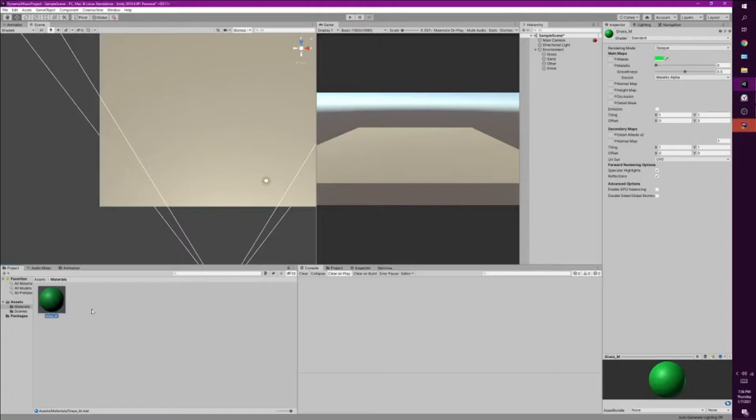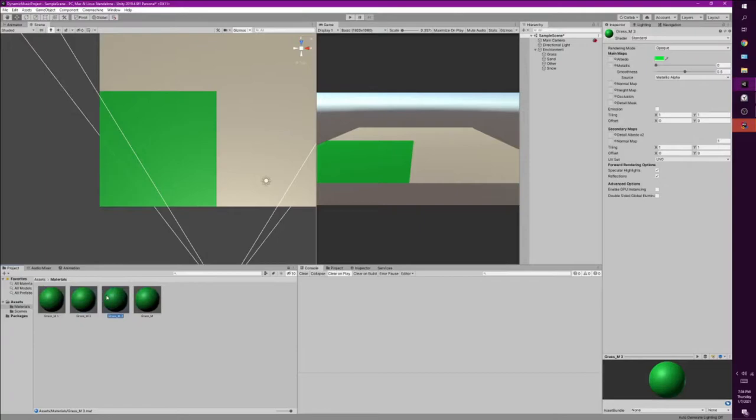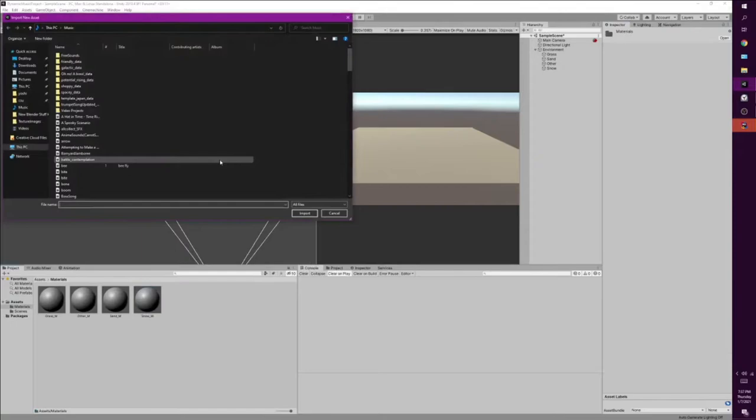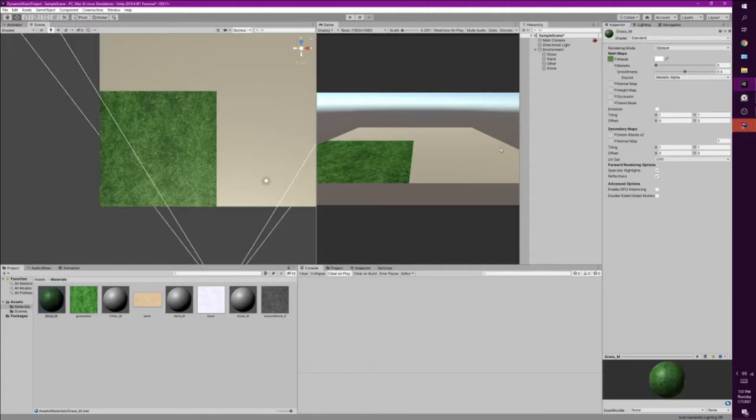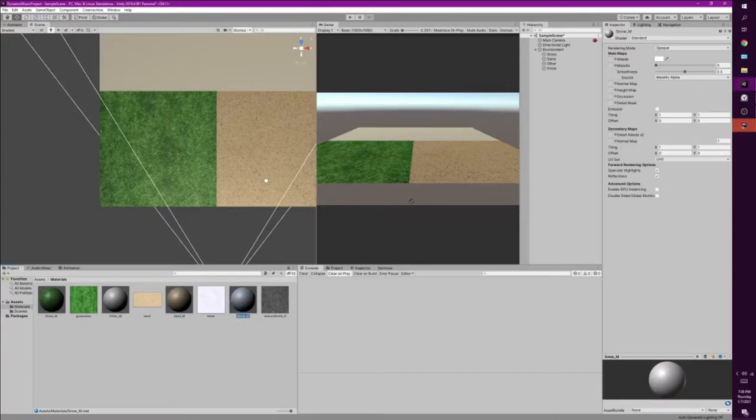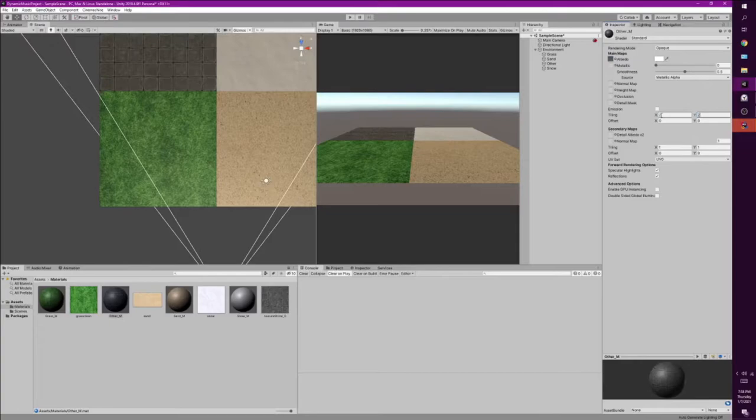Call this one grass. Drag it on to grass. Normally I would have used just basic colors, but for this I'm going to get some images to apply onto these. So I'm going to import new assets. So for the grass, we'll just drag it into the albedo. This one is sand. Apply that texture on there. This one is snow. And then other. Drag that on there. Let's make that a two by two. A little more detailed.